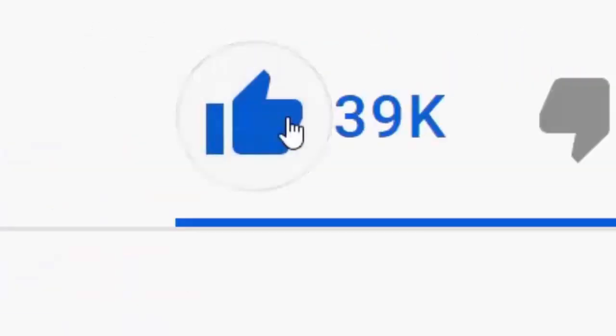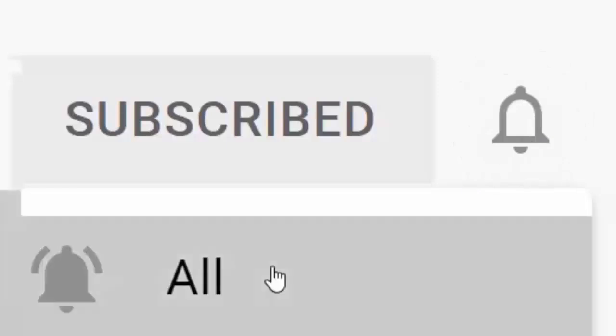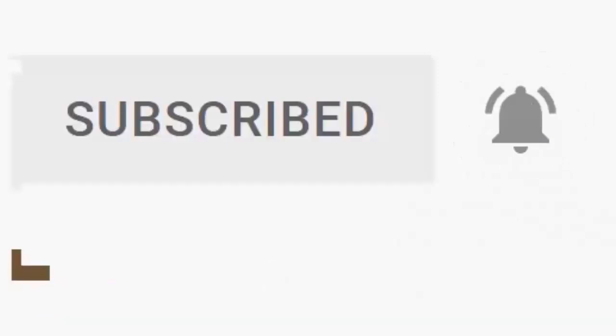Please don't forget to like this video and if you haven't done so already, click the subscribe button, then click the bell, and then click all. Every like and subscribe helps us make more great videos for you.